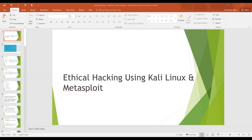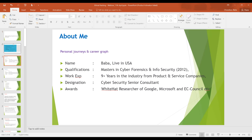Welcome everyone to the webinar session on Cyber Security, Ethical Hacking using Kali Linux and Metasploit. This session features myself and Mr. Abhishek.